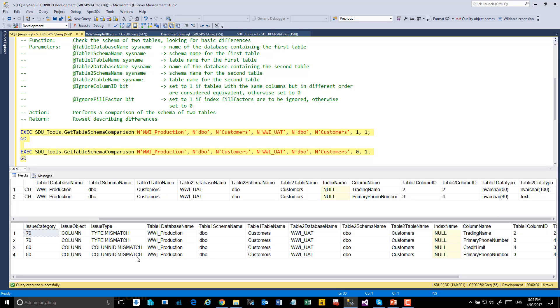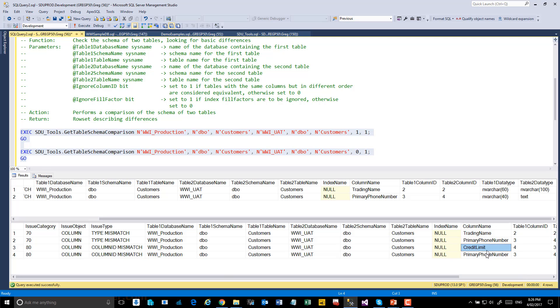Now notice in the second comparison, where we're checking column IDs as well, it tells us that the column IDs are wrong. And this is because we had the credit limit and the primary phone number around the other way compared to the first database.